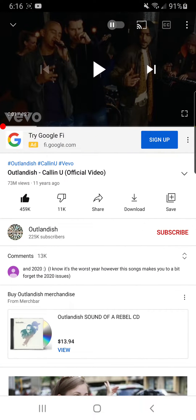Hi everyone, today I'm going to teach you how to download audio from YouTube without any apps or programs on your phone or PC. It's too easy and you really don't need any of those apps that always pop up ads — you get really irritated from those apps.